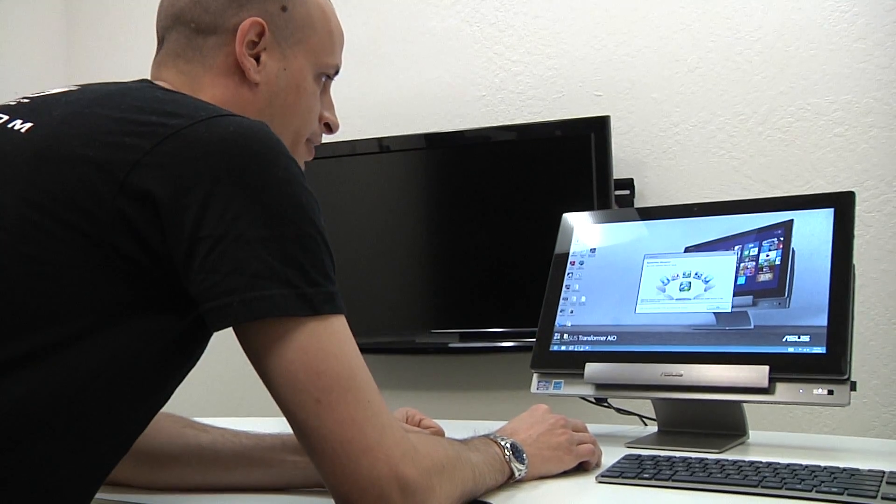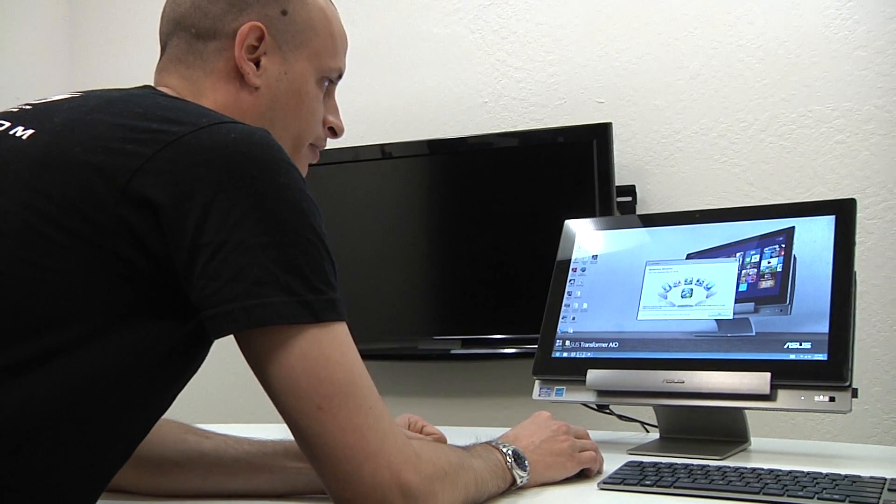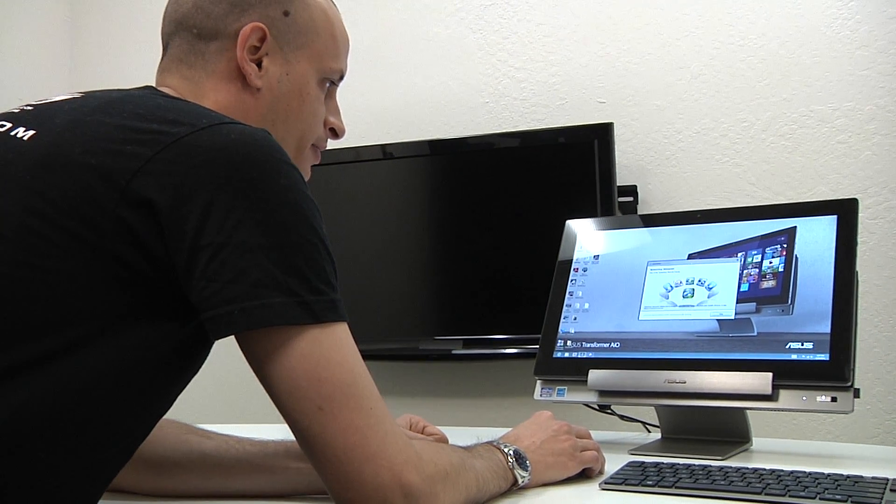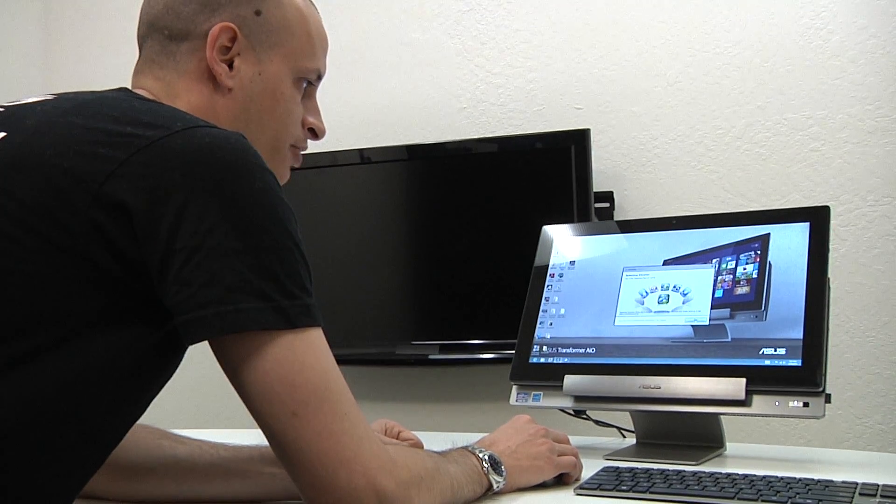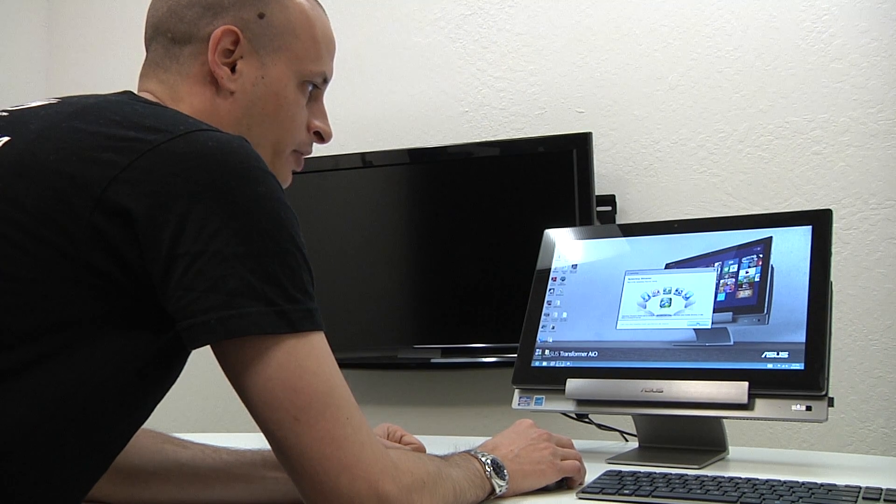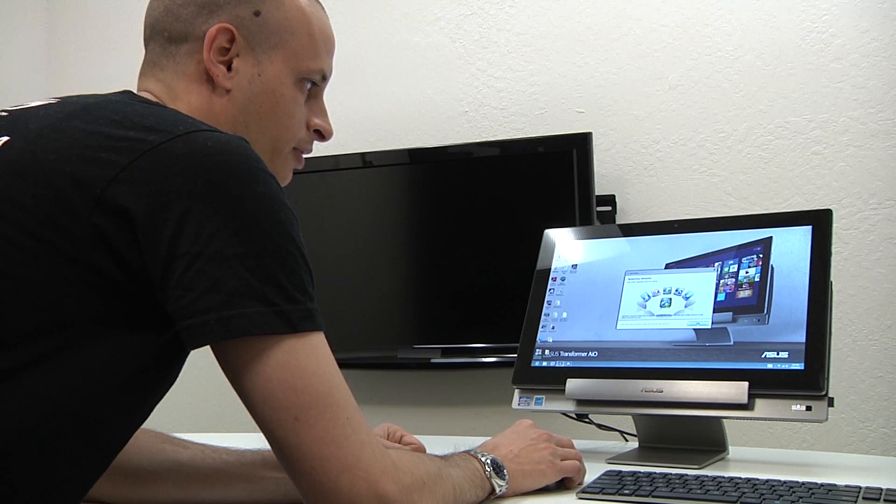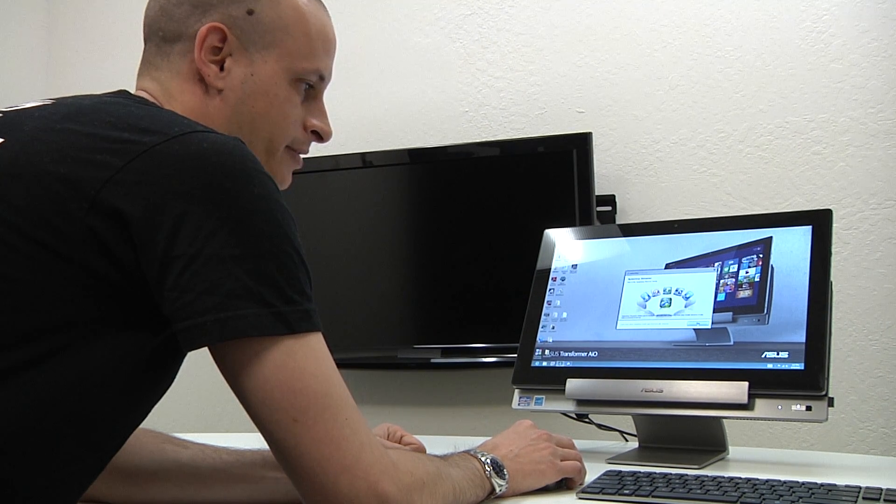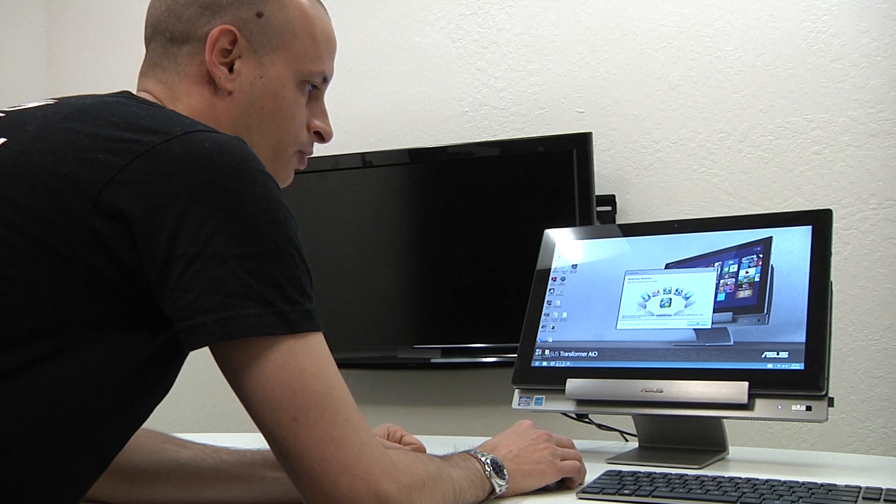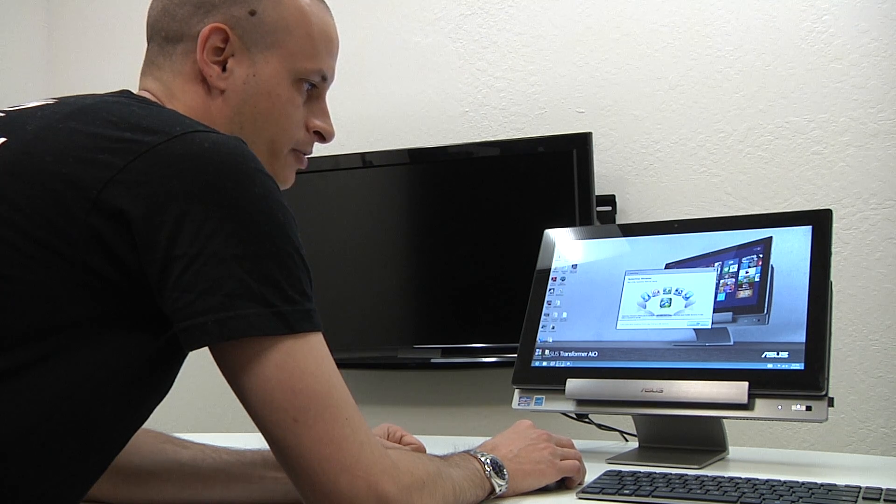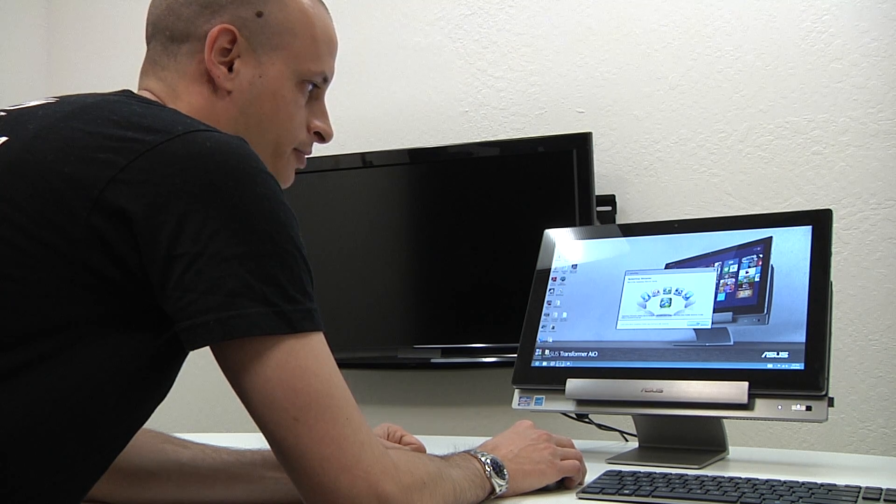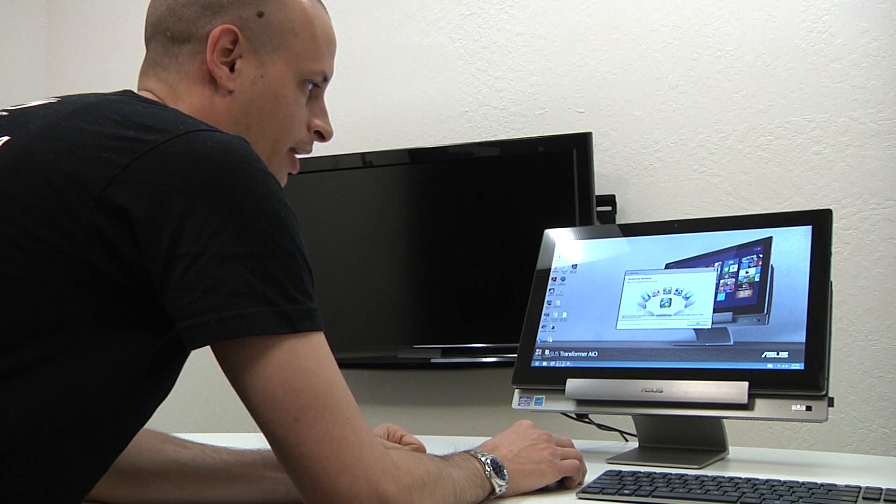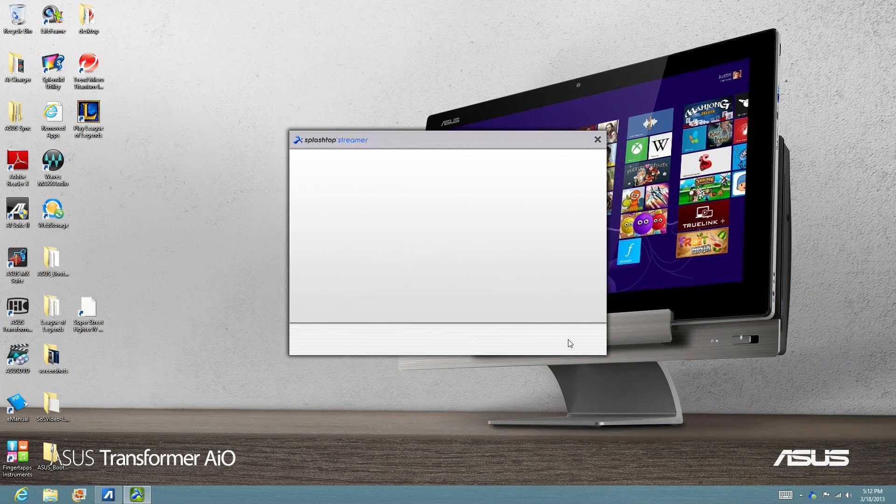And the next window that you will see upon the first setup of this device is going to be the Splashtop app. So Splashtop is what we use to make the Windows Remote connection. That will basically enable the tablet to go back to the base station and stream your Windows so that when you're on the same network in your household, you can go between Android and Windows. So let's click Go.